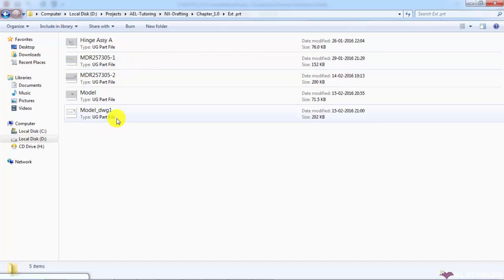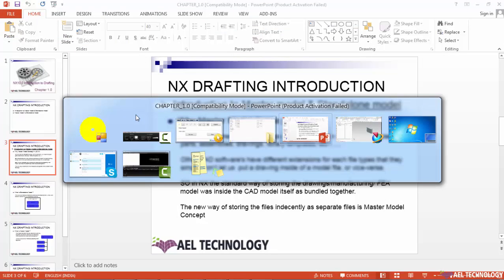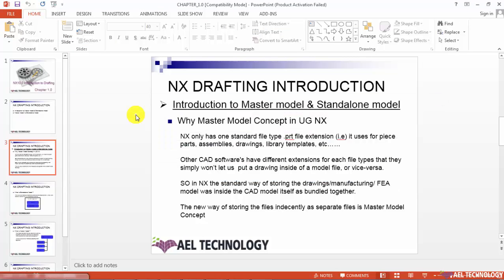If you consider this final one, this is a drawing file from UG NX, which has again been stored as a .prt file extension. So let us go back to our presentation.